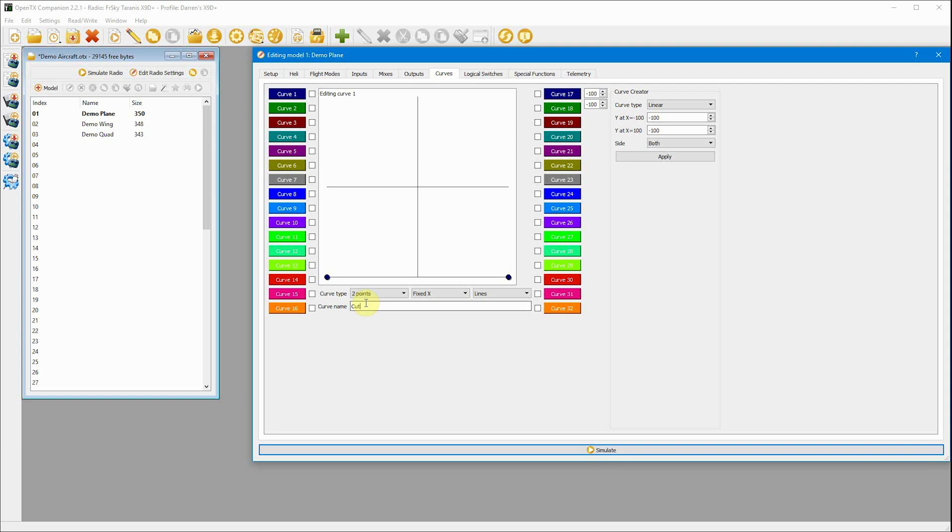You don't have to use a curve. You could use a special function and have it override the channel to minus 100. But in all honesty, I prefer the curve because you can look on the input screen and see exactly what's happening. It shows you everything you need to know rather than it just being some random special function on the special function screen.